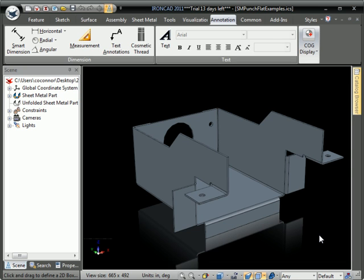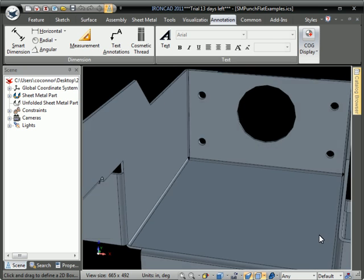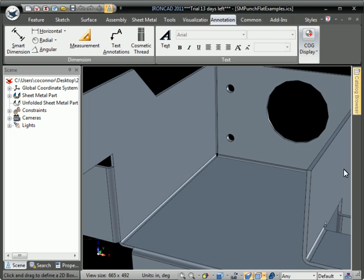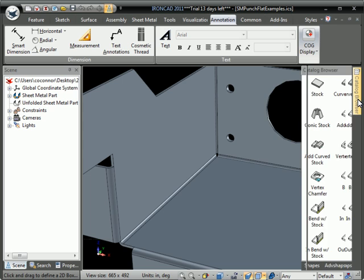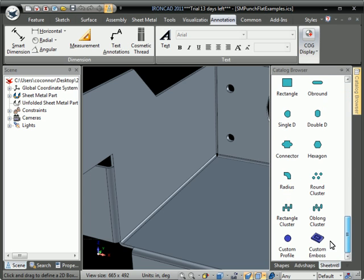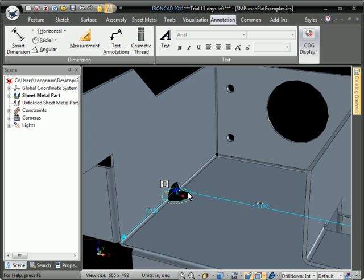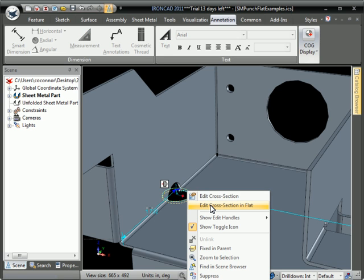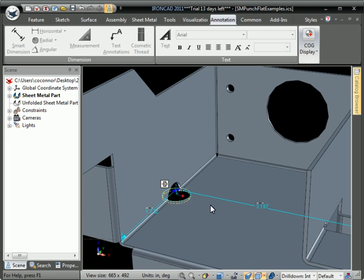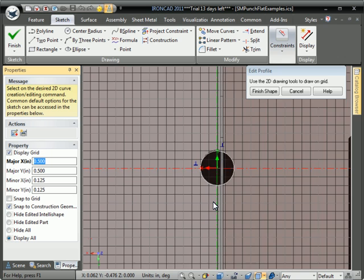IronCAD now has the ability to edit sheet metal features in the flat mode. So if you start out by dropping the custom profile, for instance, on the bend of a part, right-click and hit Edit Cross-Section in Flat.